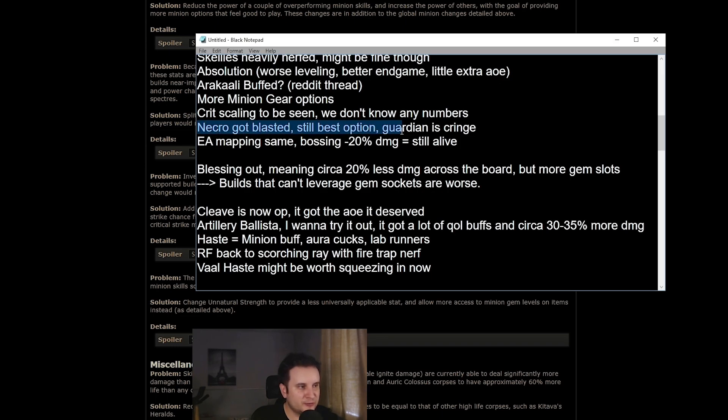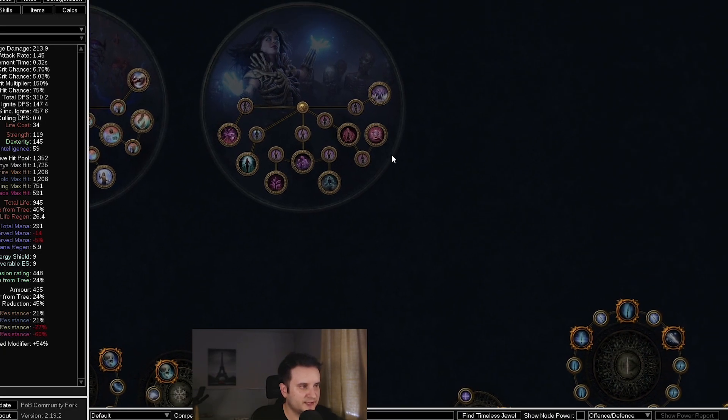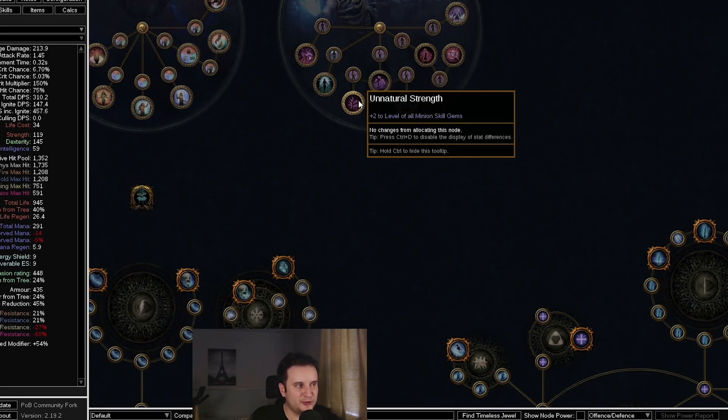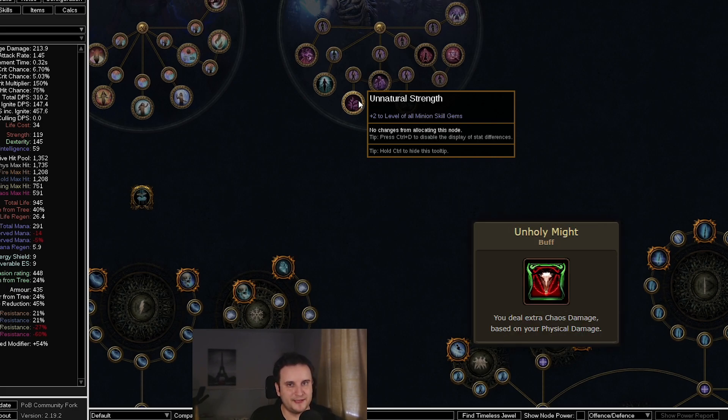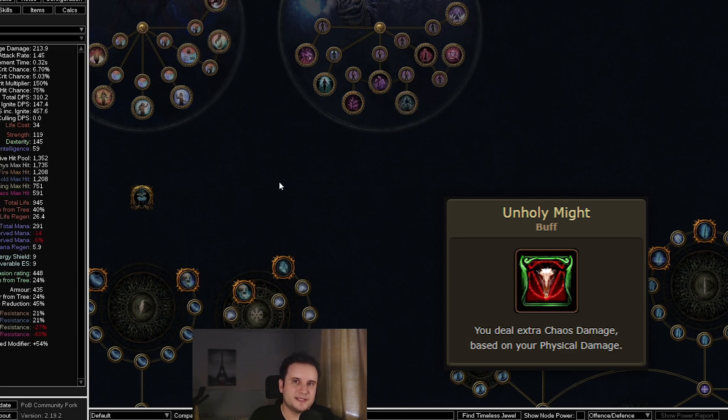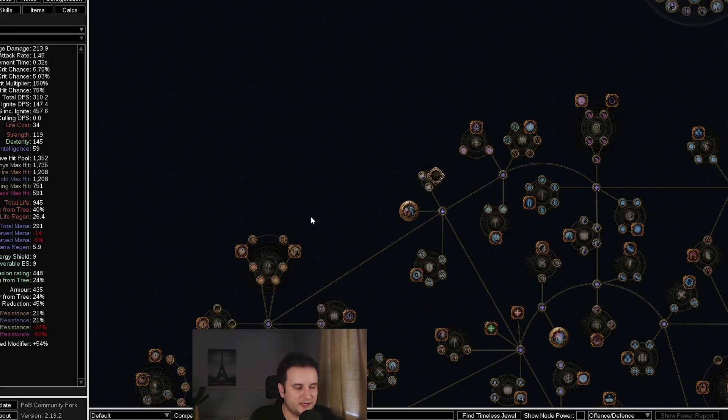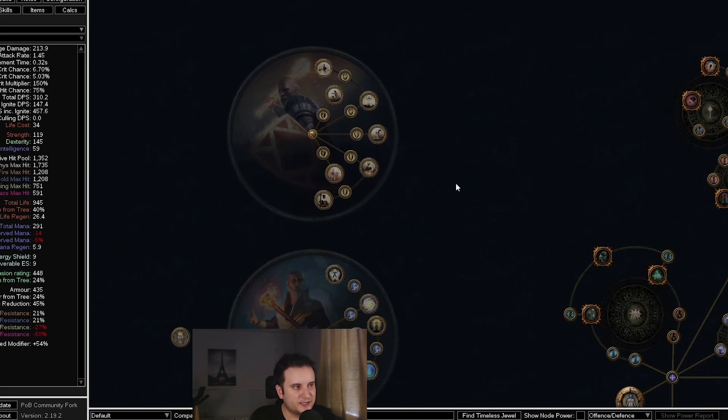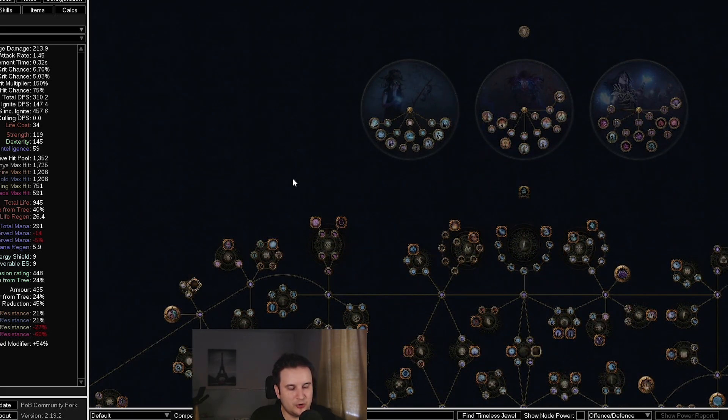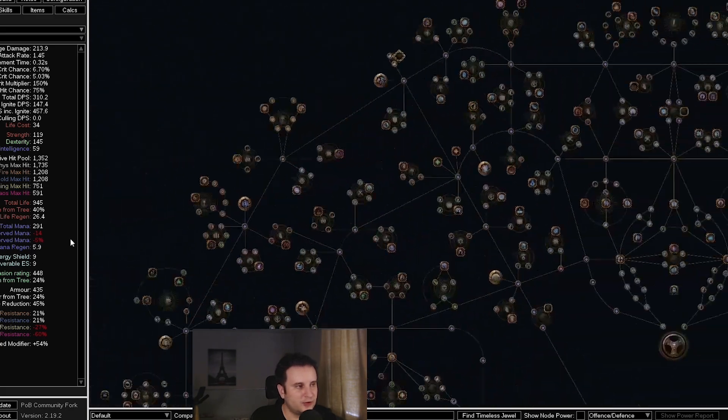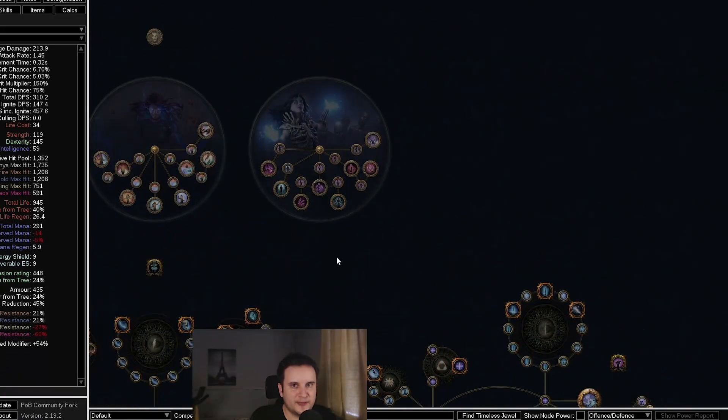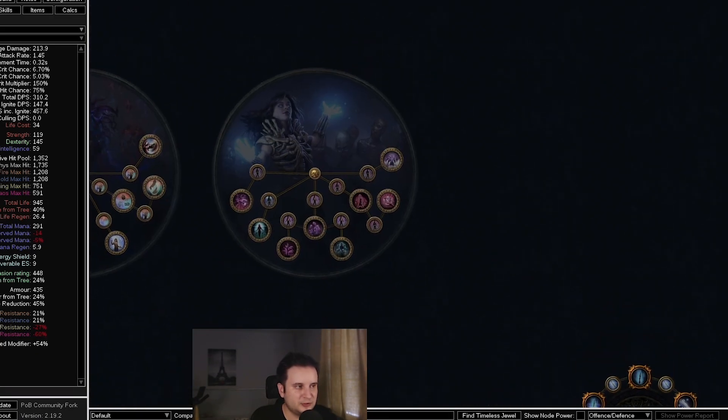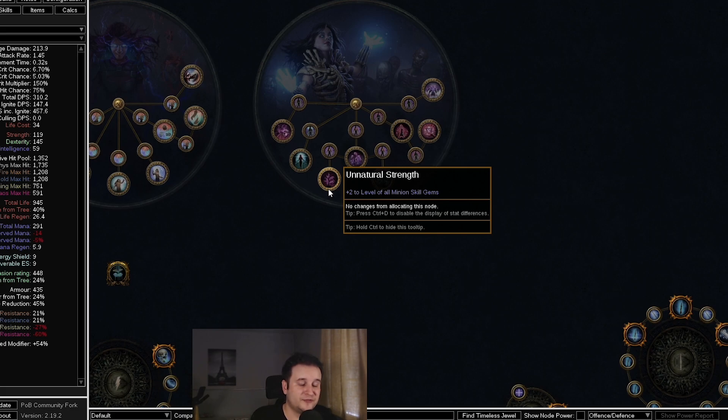Then we have necromancer, which got pretty much blasted. Now the thing about necro here is this will not exist anymore. You don't get the plus two to level of all minion skill gems, which is crazy. So this got replaced by minions have unholy might, which is very harsh change basically. Now what I will say here is people say necro is dead. My question would be, what are you going to go instead of it, right? Some minion builds can maybe go occultist. Mostly nobody will go guardian. I think overall necromancer still has too much strength in it, even though they just nerfed the arguably strongest node.